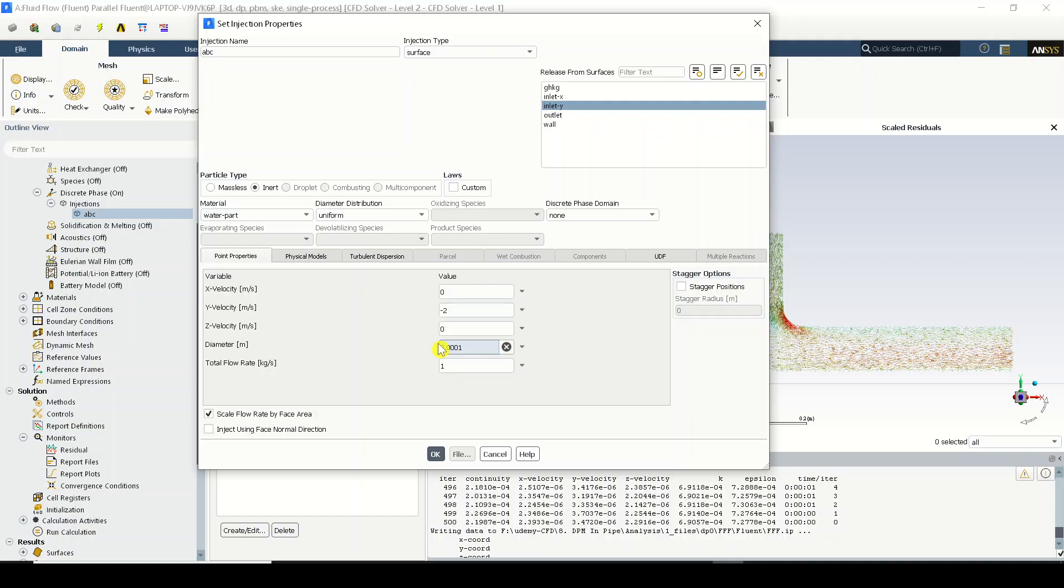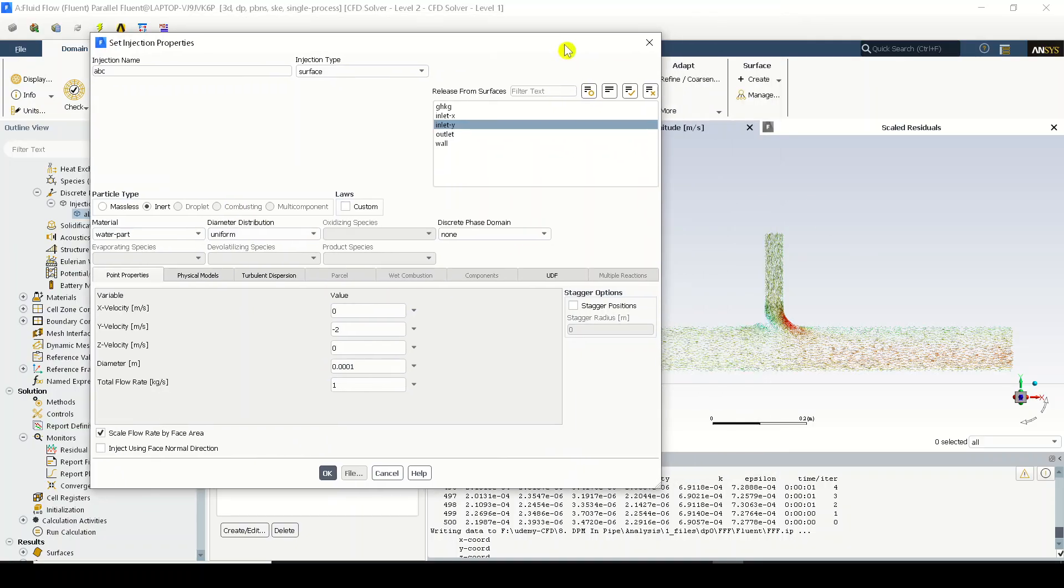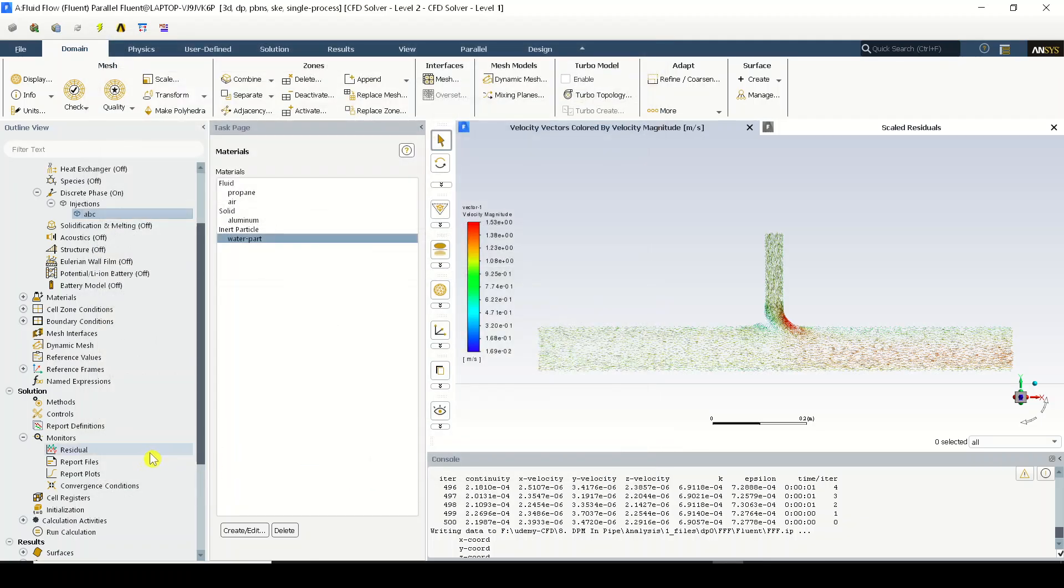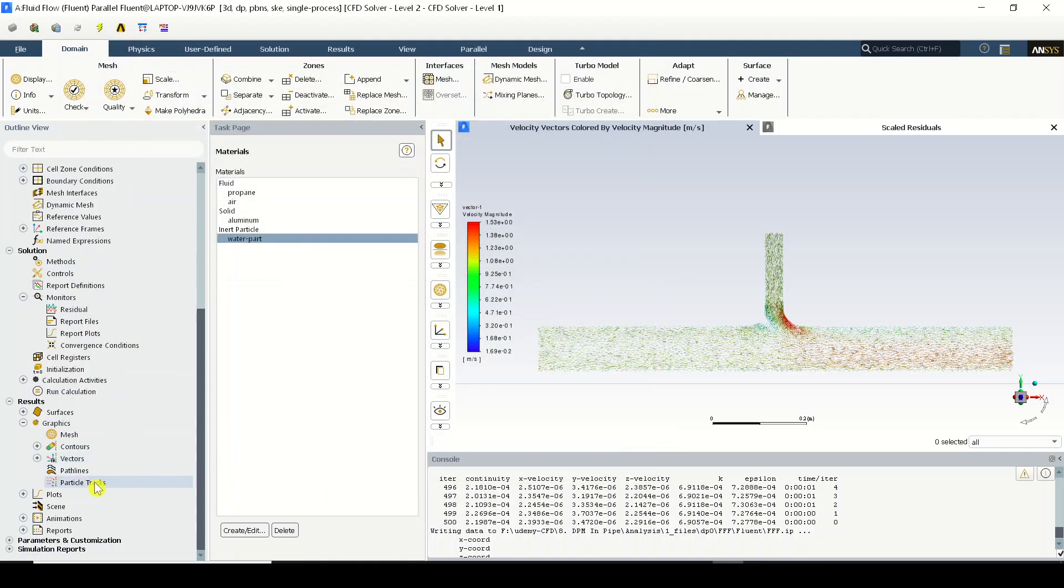...you can see that the diameter is point triple zero one, it is like 1e minus 4. So the software, when I'm representing the particles, the software will compute at that stage what it will compute...